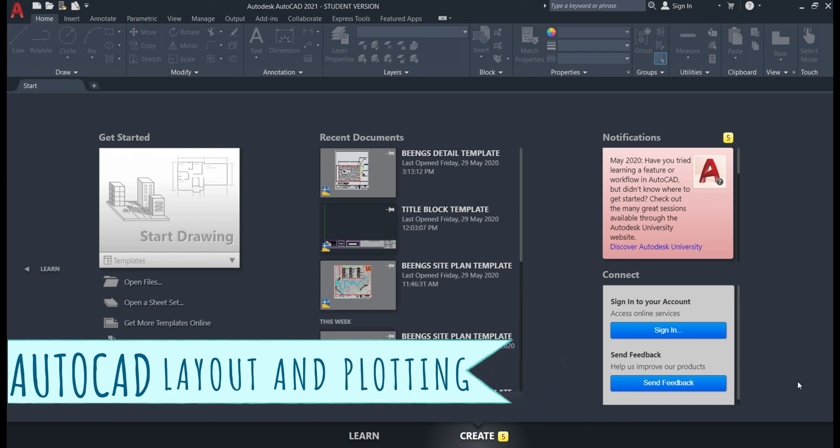Hey guys, so today I'm going to show you how to create an A3 layout and make sure it plots or prints correctly.